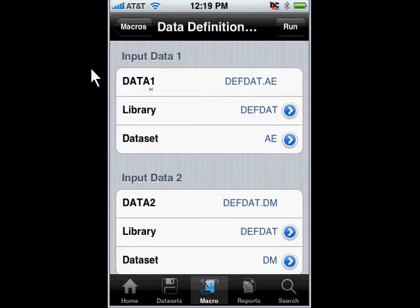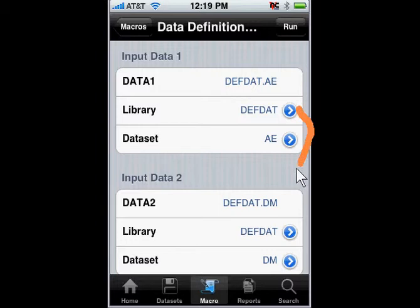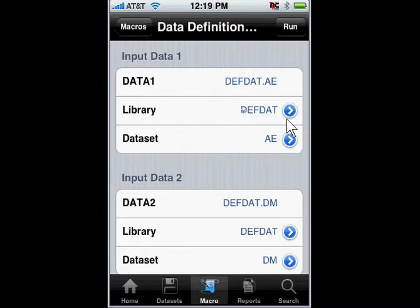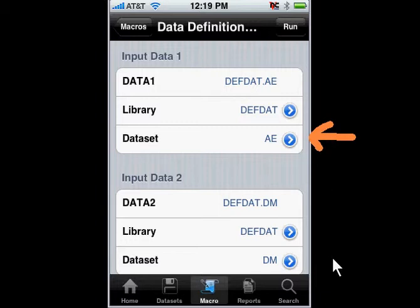I wanted to show you how you can generate a Define XML from the input data set that you have. In this example, on my iPhone, I selected the AE data set and the DM data set.